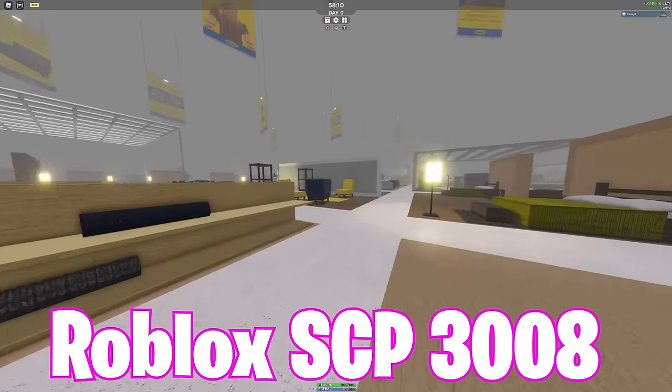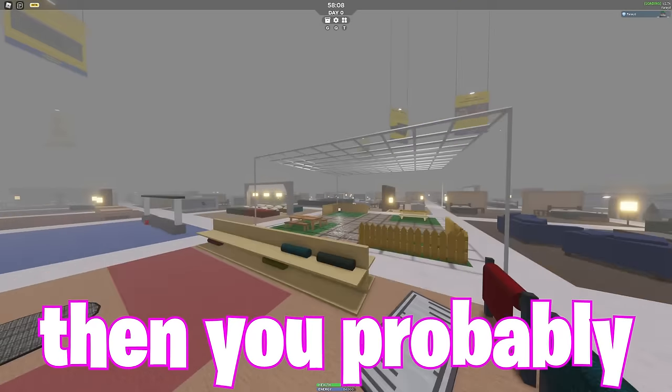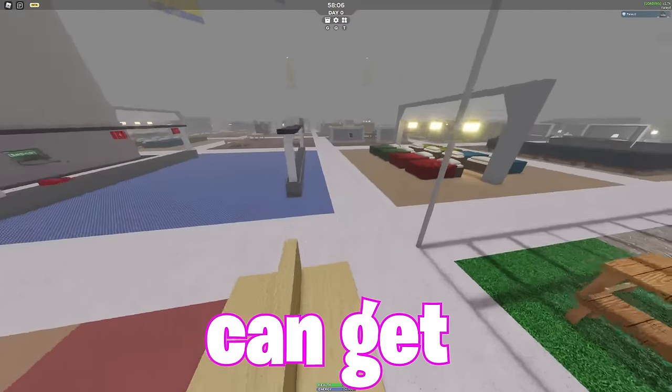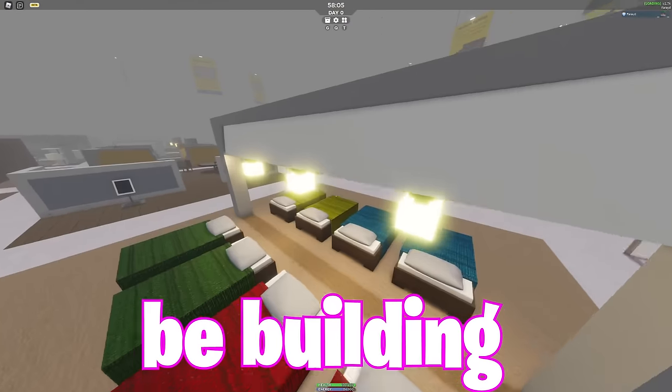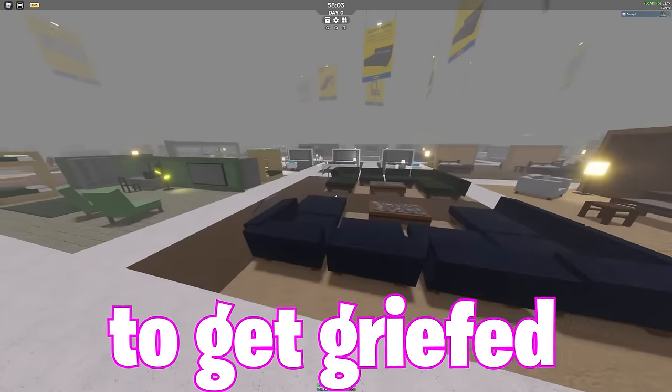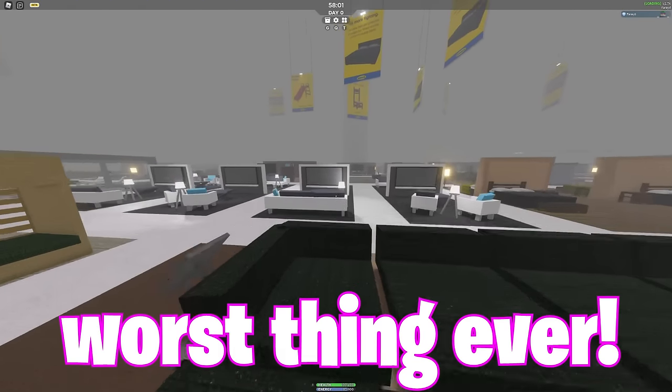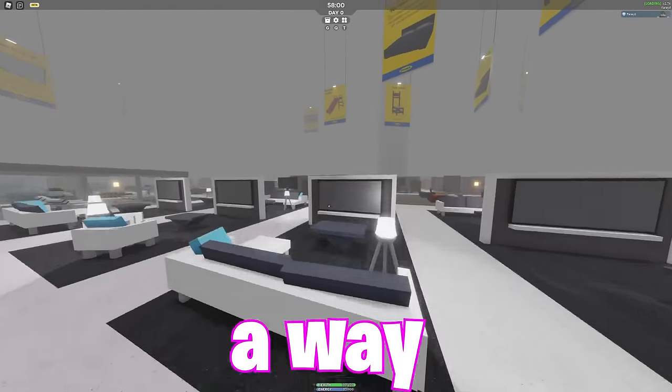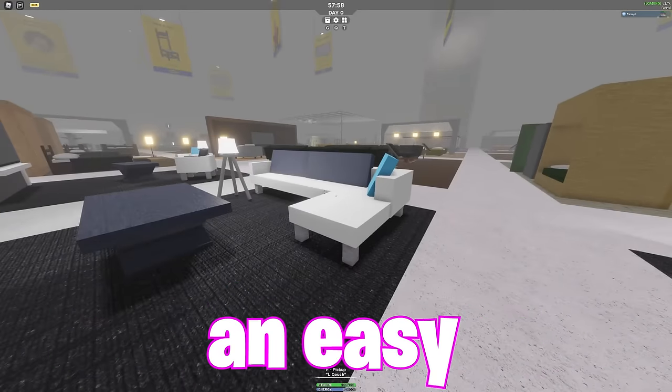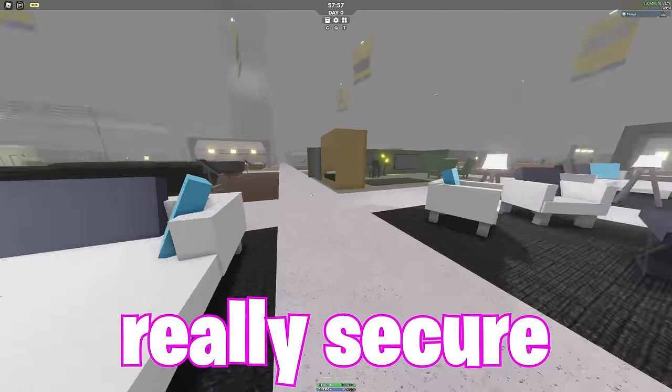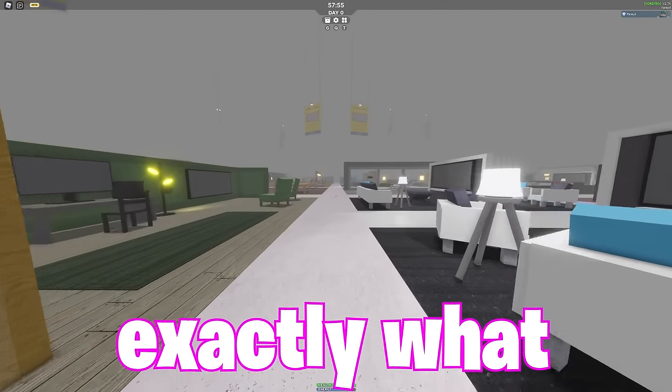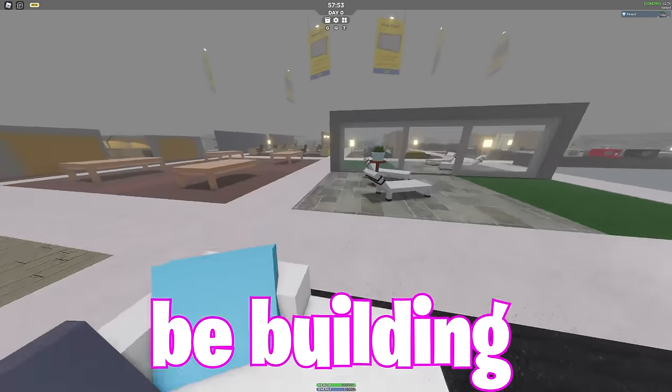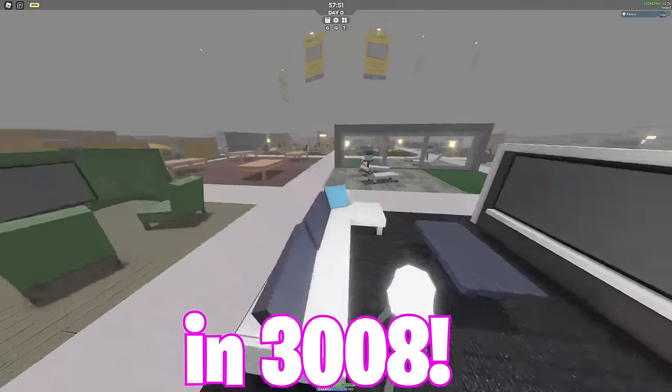If you play a lot of Roblox SCP-3008, then you probably know that gathering materials can get pretty annoying. Sometimes you'll be building your base just for it to get griefed. It is the worst thing ever. But what if there was a way to quickly create an easy to build base that was also really secure? Now that is exactly what we're going to be doing in today's video. We're going to be building a corner base in 3008.